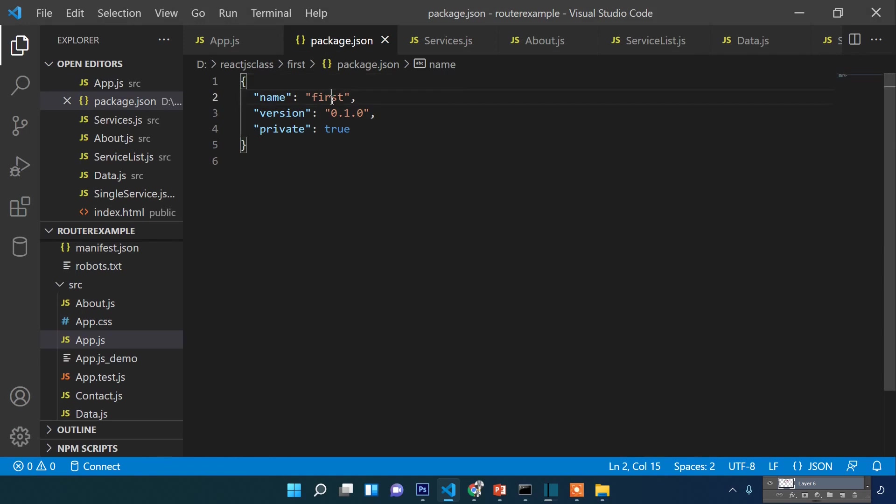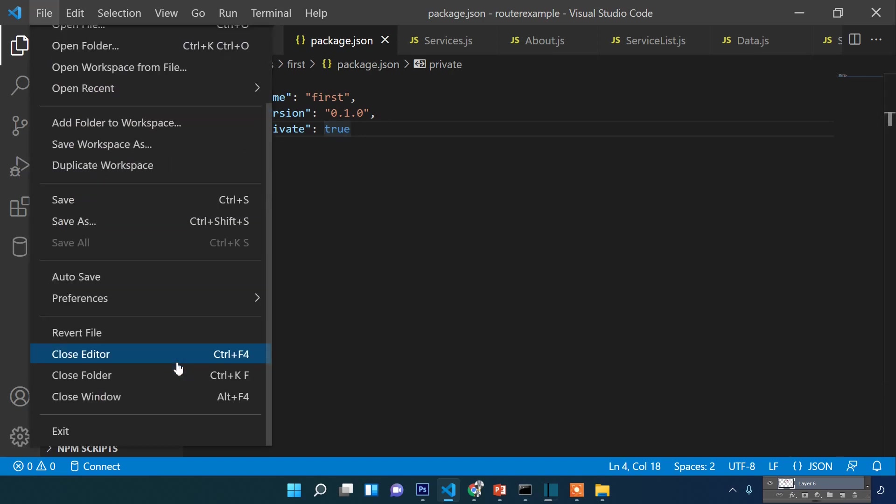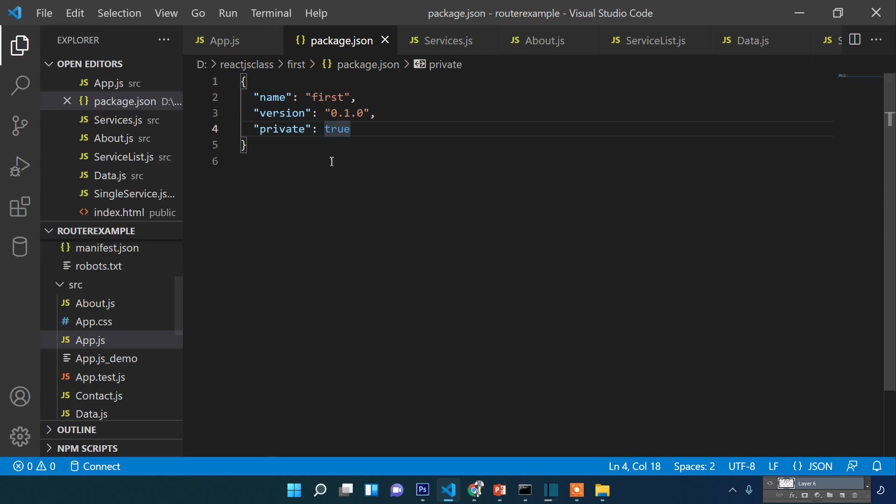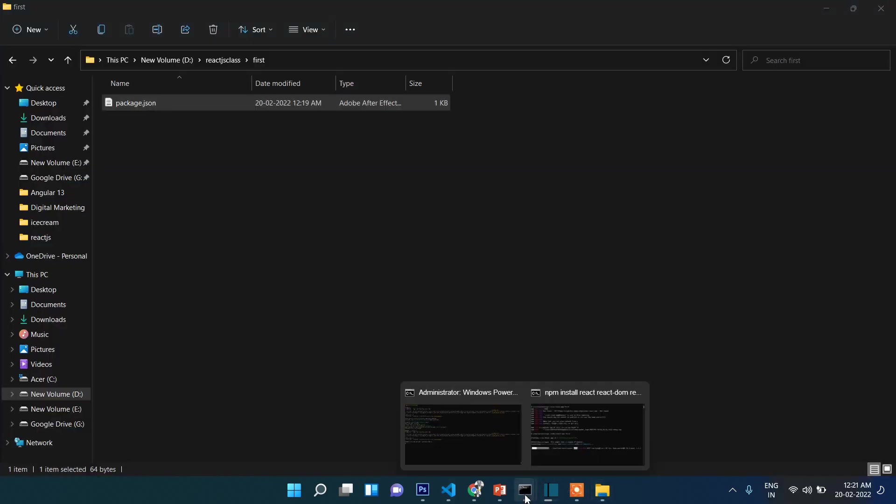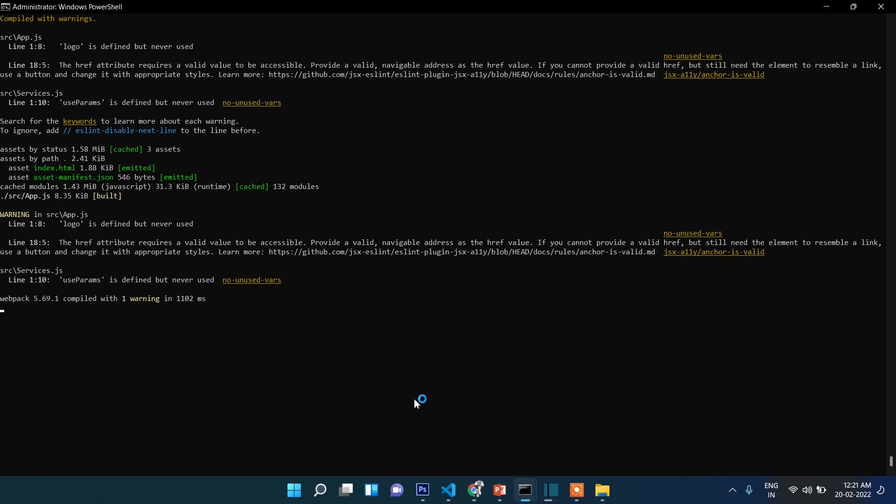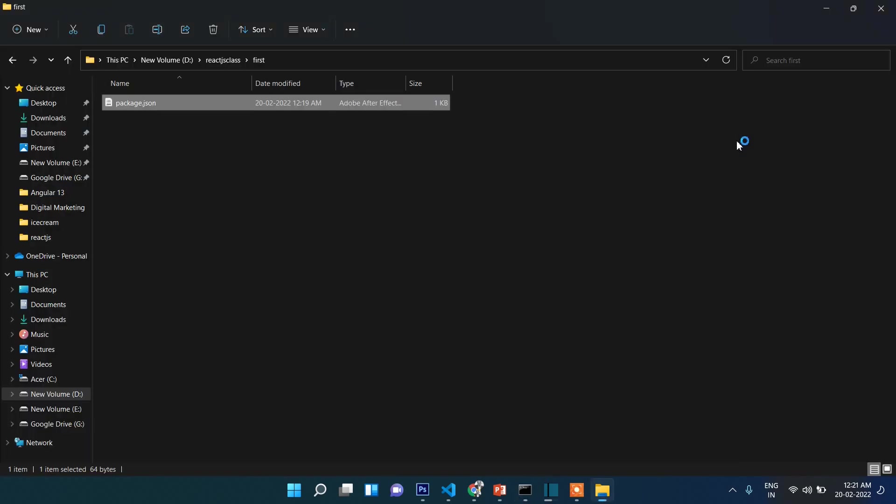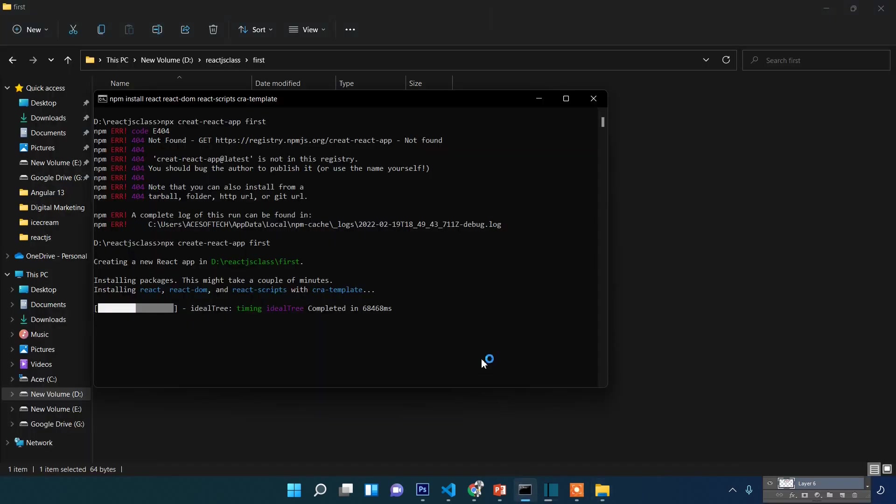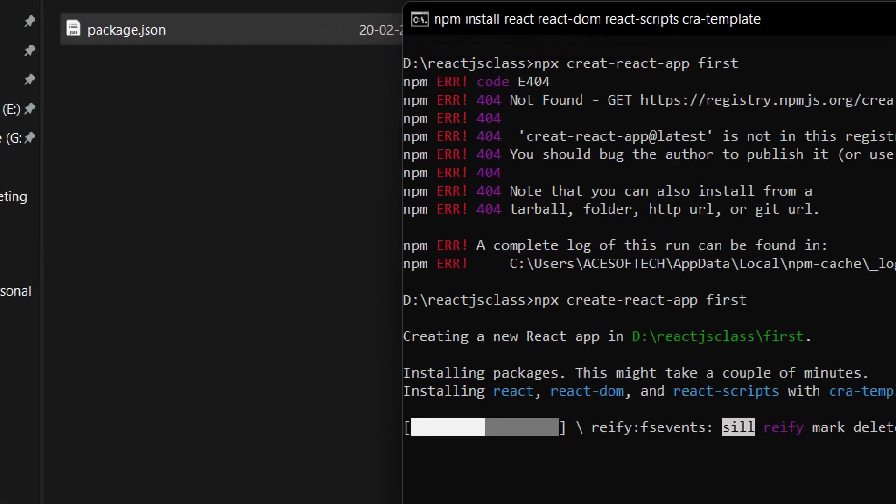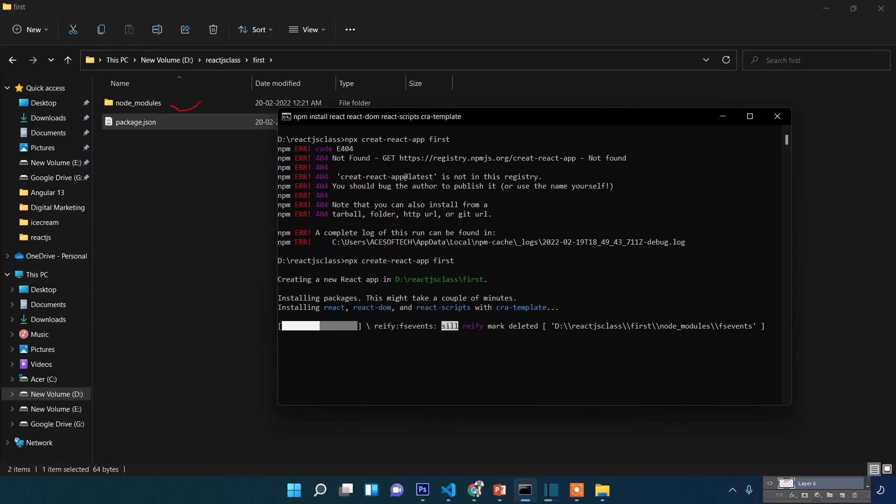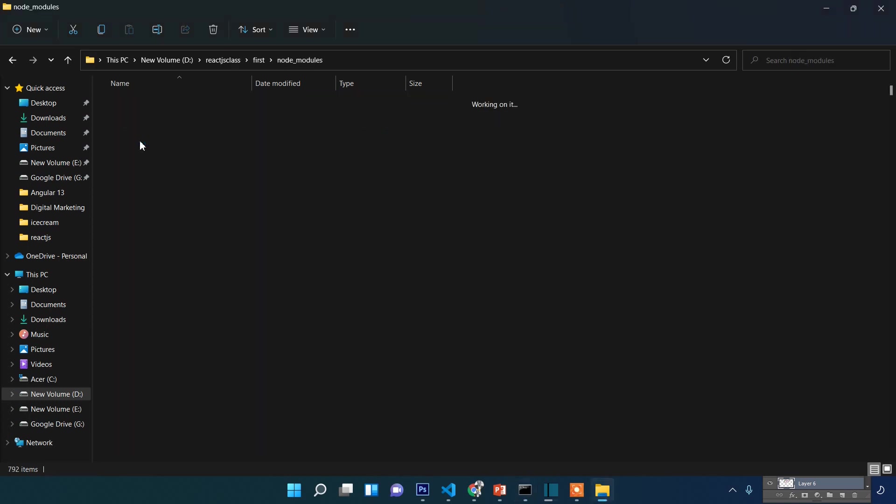The installation is continuing. You'll see other information appearing. Still installing... and now you can see the 'node_modules' folder appeared. That means all packages and dependencies are being installed here.